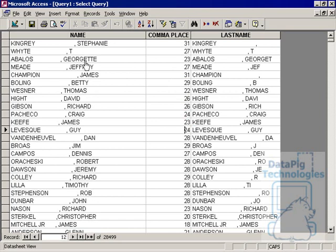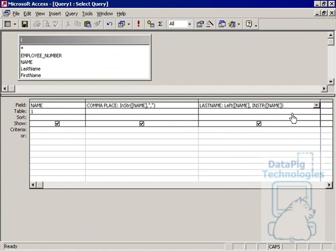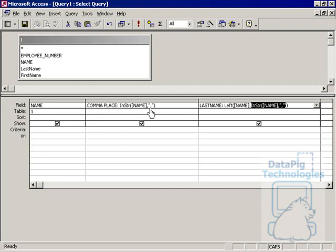So what I'm saying is, instead of putting 31 here, left 31, I would put left INSTRING name, find the comma. And basically what I did is I replaced the hard-coded number with this function right here.